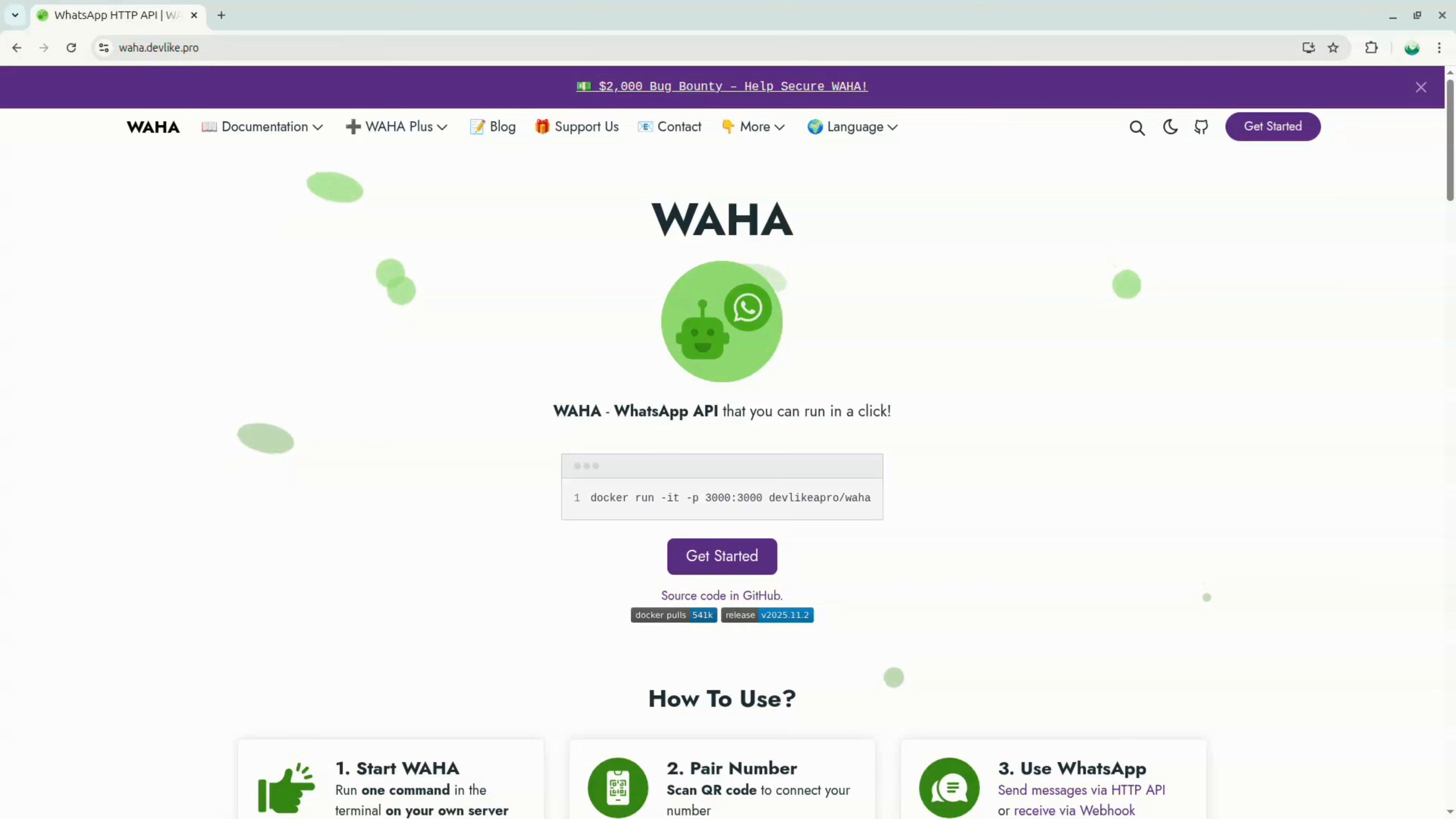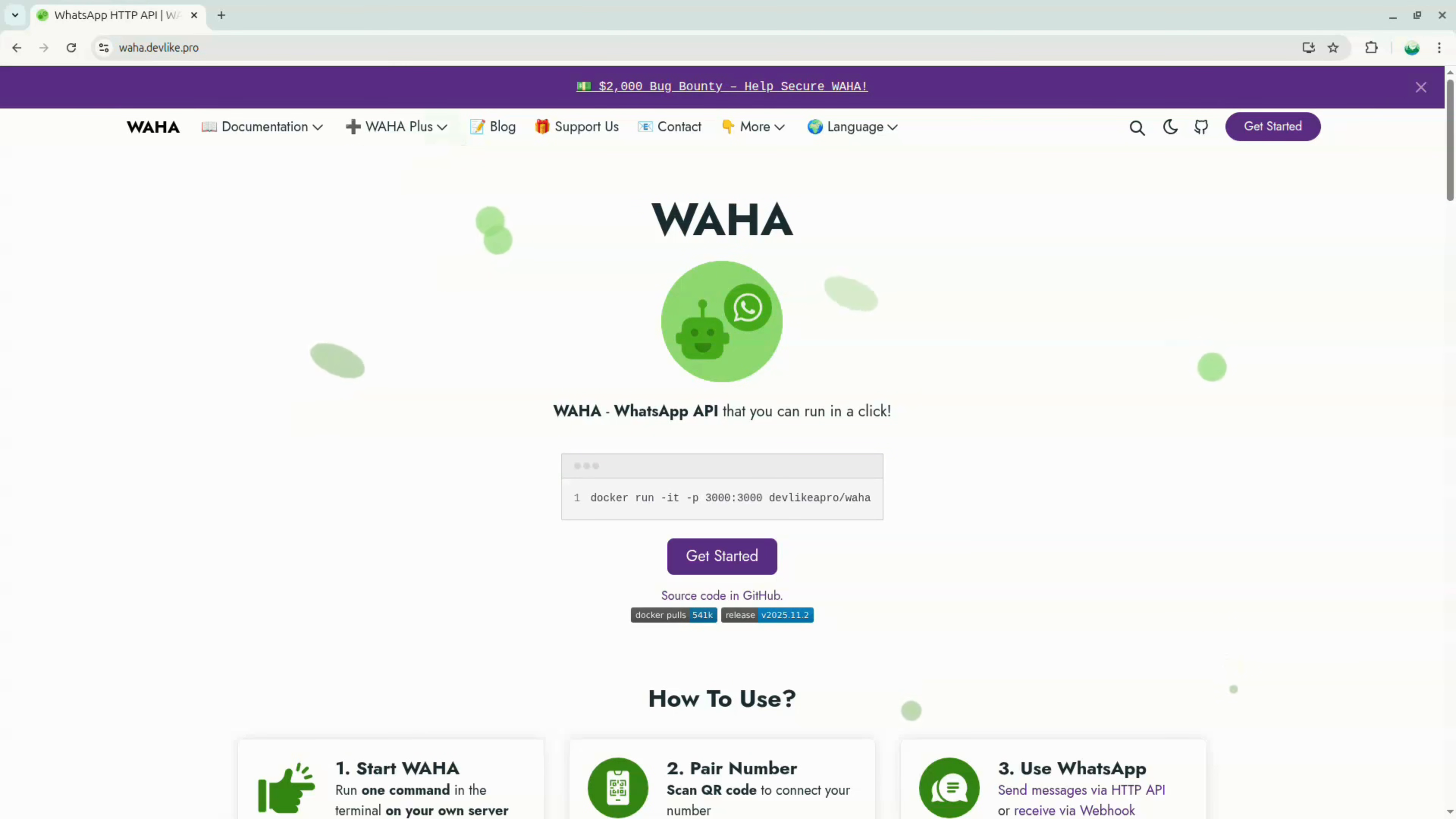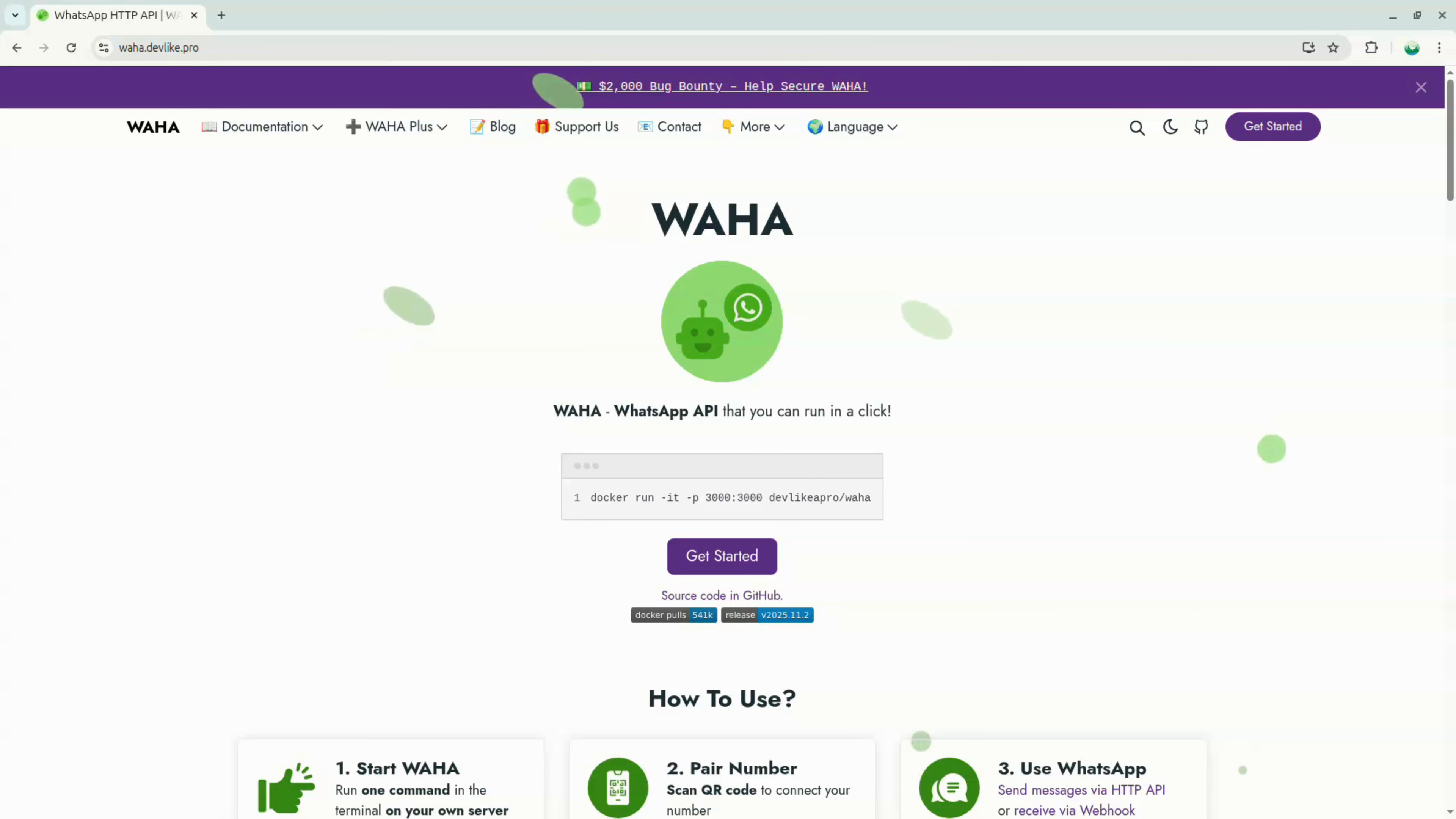So first, what exactly is Waha? Waha is an open source WhatsApp API server that uses WhatsApp web in the background and exposes a simple REST API. This means you can send messages, receive messages, automate conversations, and connect it with your existing apps, all without going through Meta's approval process.